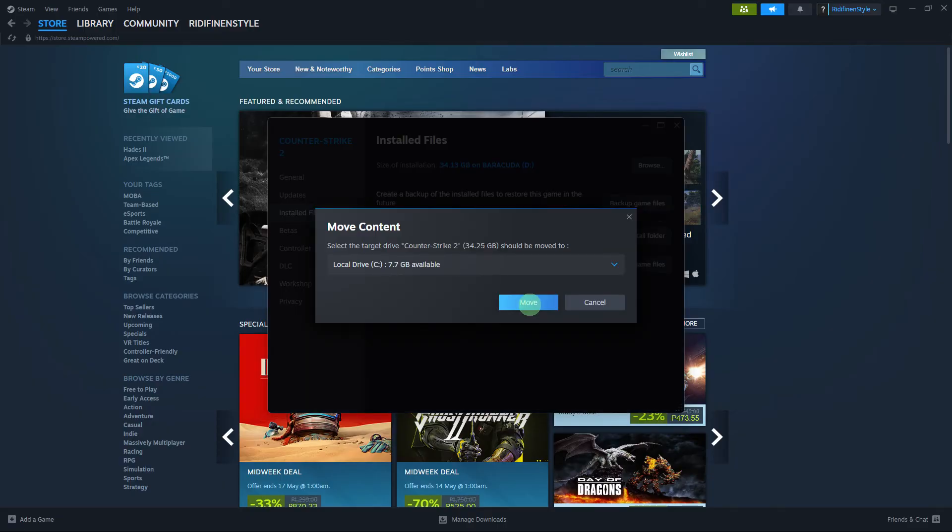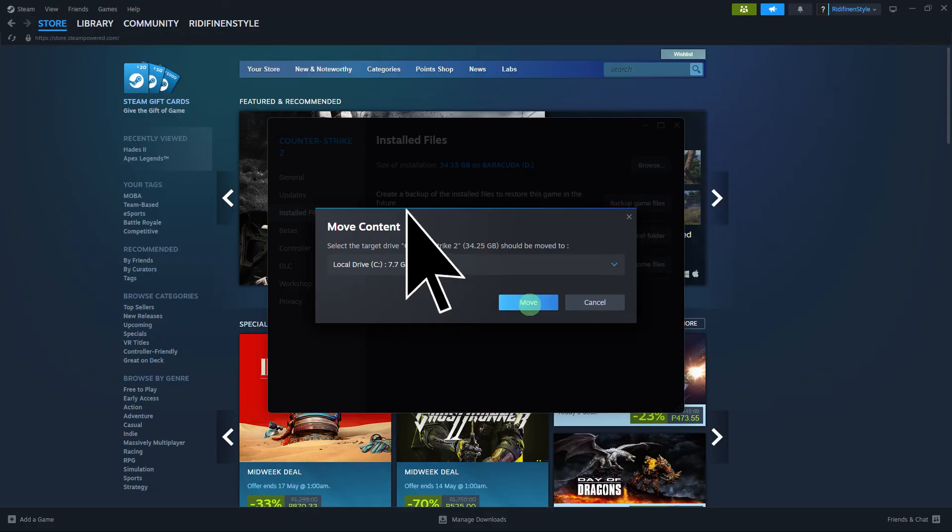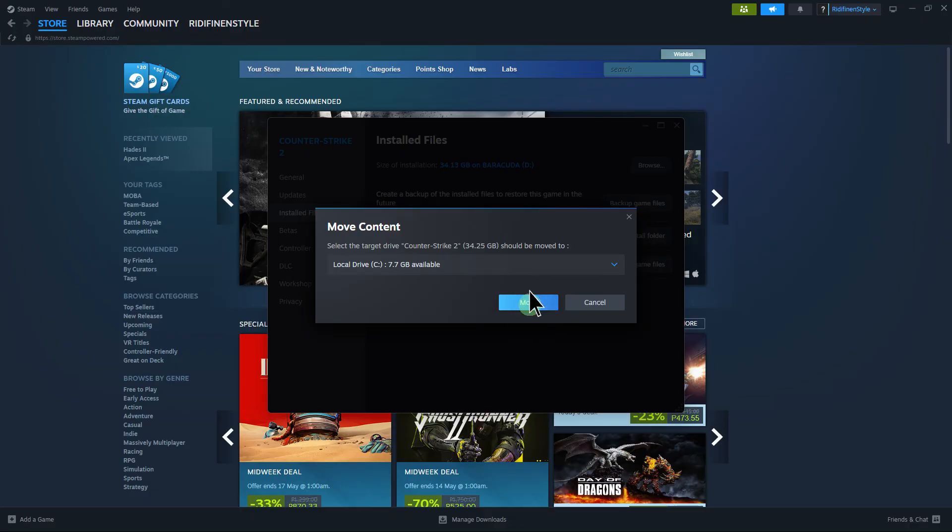Then choose your drive, for example, an external hard drive that you will use on your other PC. Then hit Move. Once you have a new PC, you can use that drive to move Steam save files.